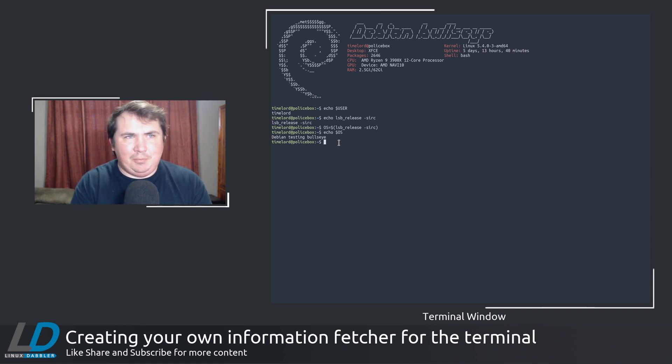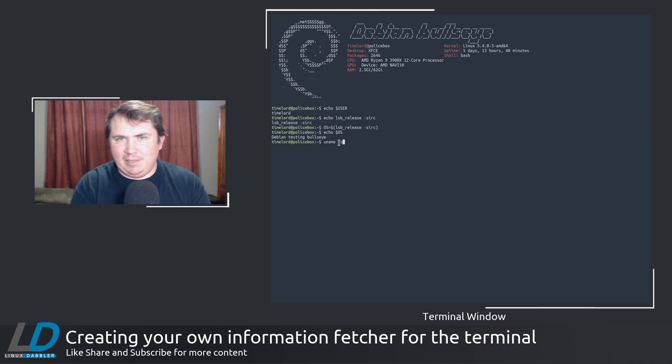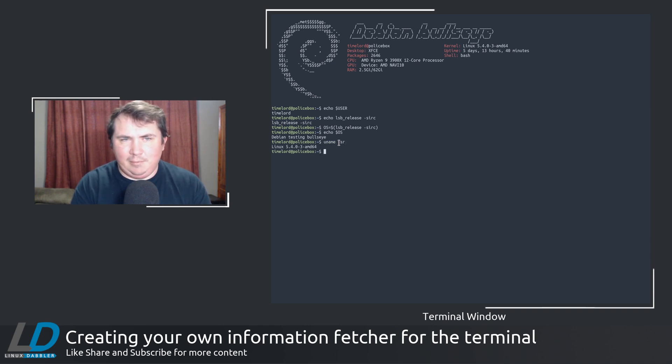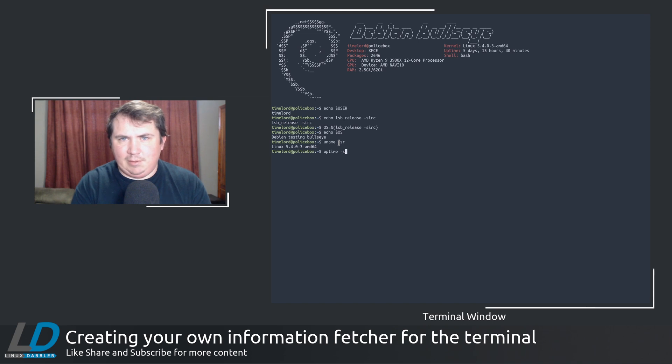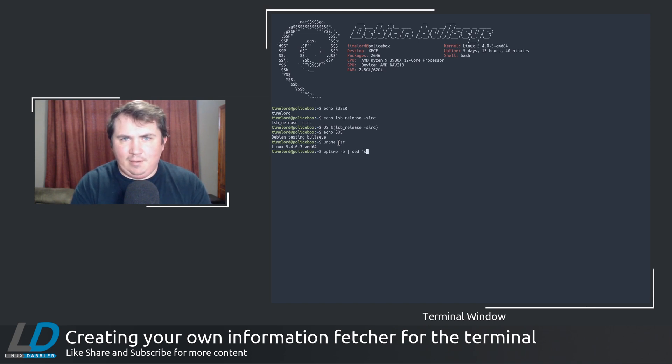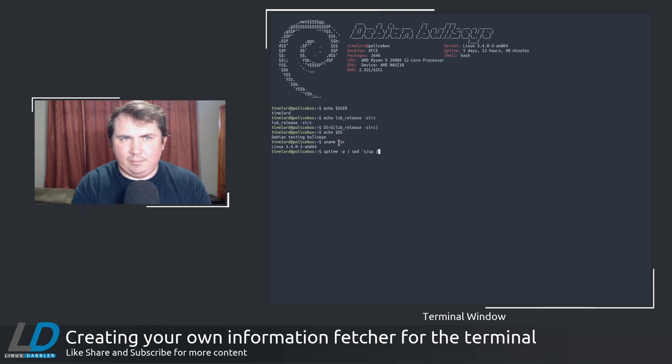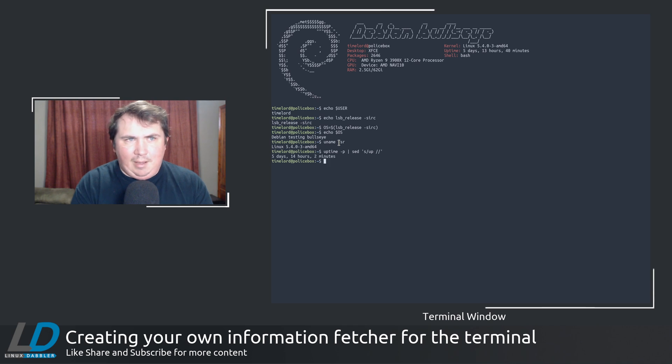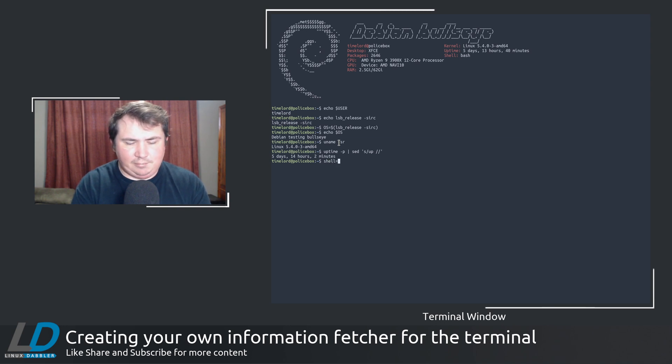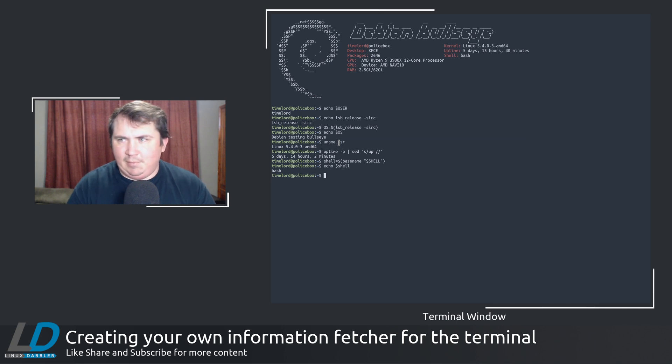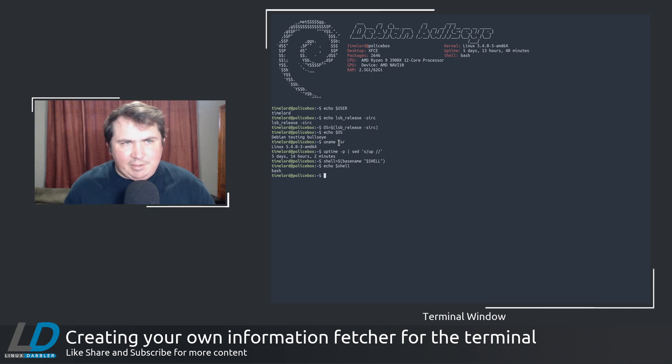So it worked out pretty well. To echo out the kernel, let's do uname -sr. To get the uptime, I did uptime -p and pipe that through sed. Substituted up for nothing. And for my shell, you can do shell equals...